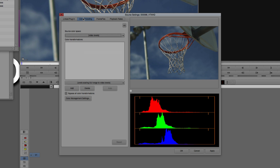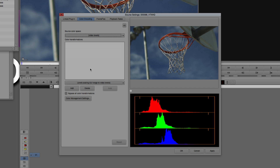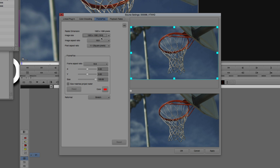The next tab over is Color Encoding. If I needed to choose the source color space, I could do that here, but I don't need to change anything right now. We'll talk more about this for the next clip. For this clip, this is the most basic of examples, so I'm really only going to focus on the Frame Flex window.